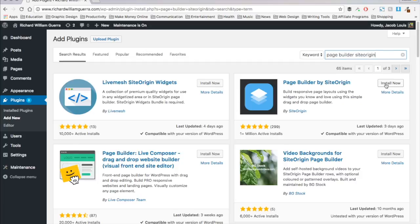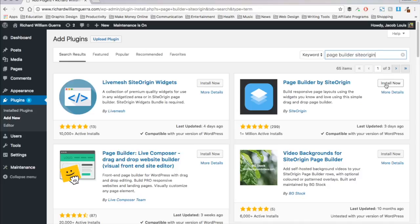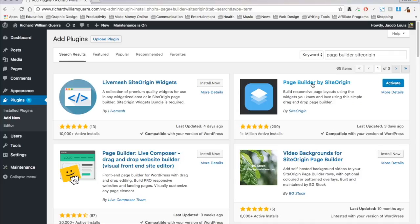You can see it has a million plus active installs because it's awesome. It's actually a whole collection of widgets and page building functionality that it adds into WordPress, and it just makes life so easy. Even if you're a developer, plugins just save you so much time. So then I click install now, and that's that, and then I activate it.